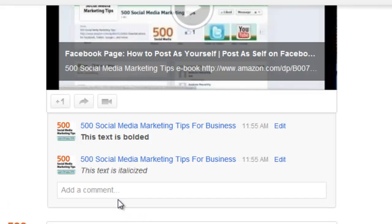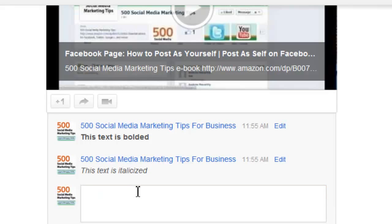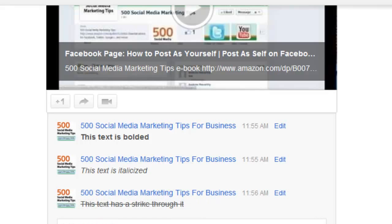And the final one is strike through. To do that, you add a hyphen to either side of the text that you want to strike through. There we go. That's all there is to it. Use formatting to spice up your Google+ text posts.